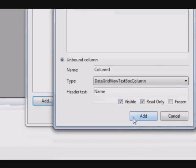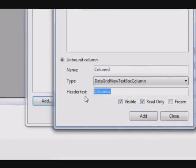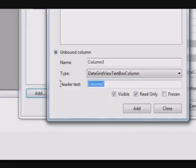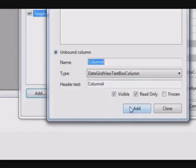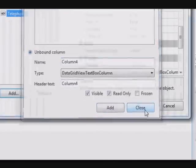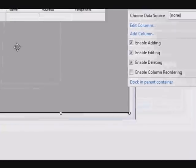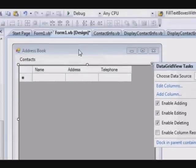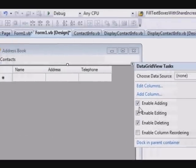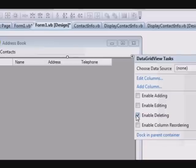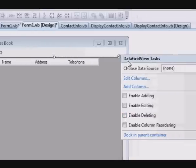We will add the first column, it will be the Name, it will be Visible and Read Only. Add the second one, it will be Address. Add the last one will be Telephone. Add, Close.